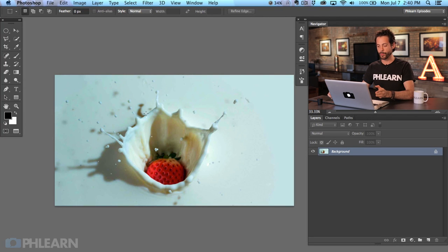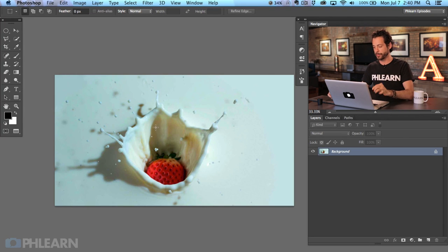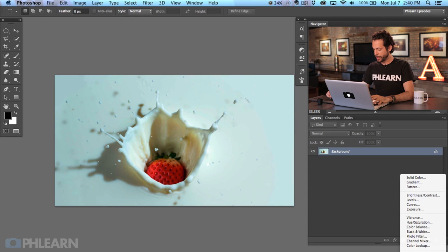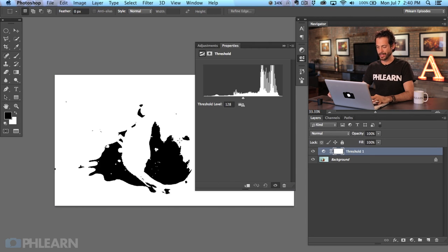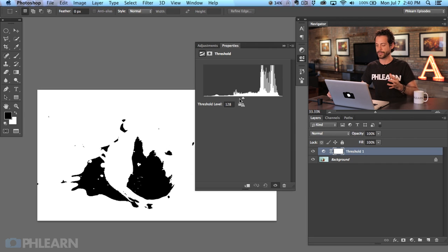The first thing we're going to do is check how to see what's pure white and pure black. The best way to do so is with a threshold adjustment layer. I'm going to go to my adjustment layers and go down to threshold. Threshold is not an adjustment layer you actually use to adjust your images most of the time — it's more for checking things.